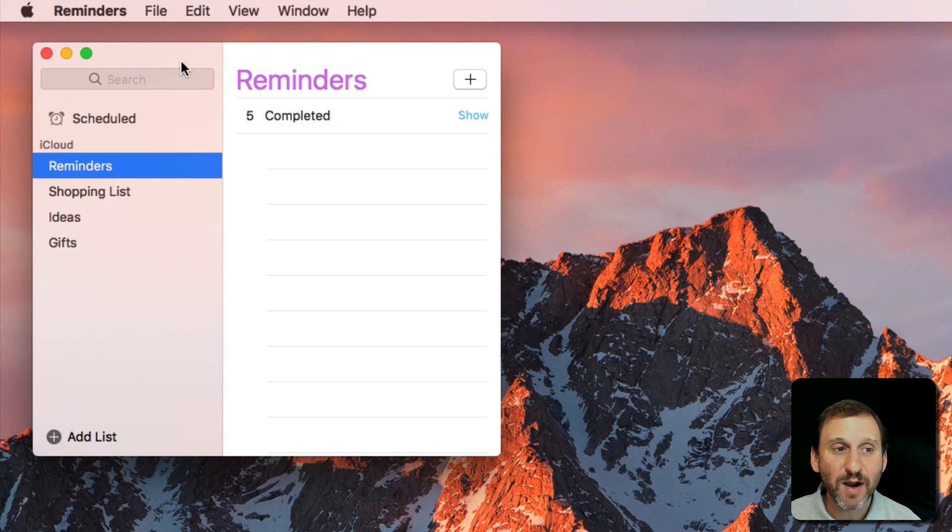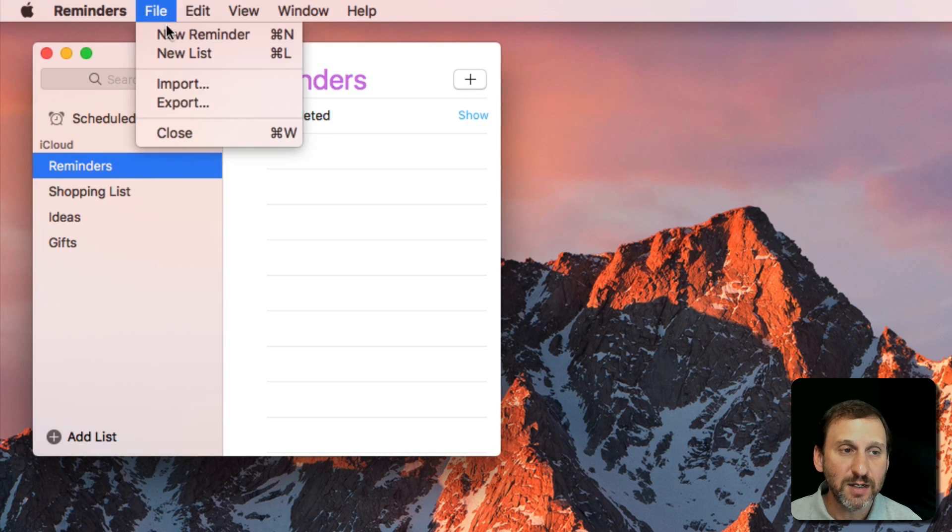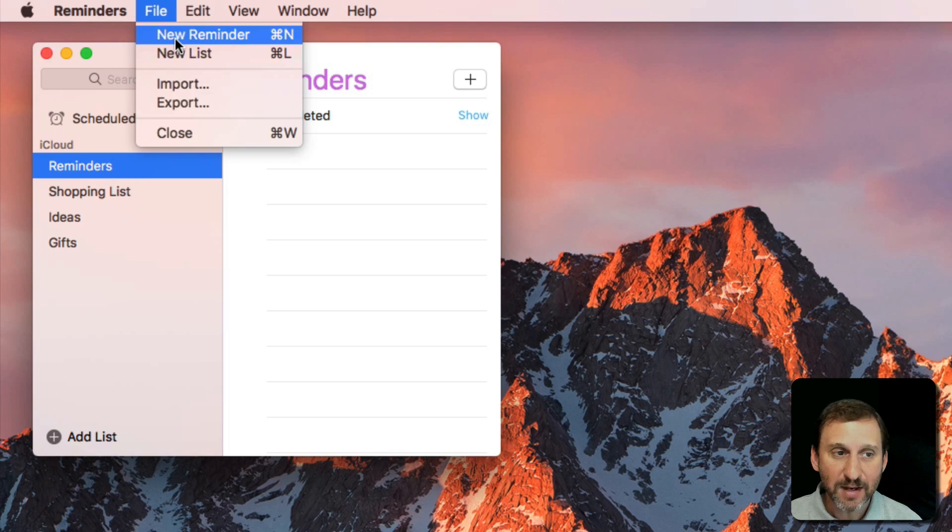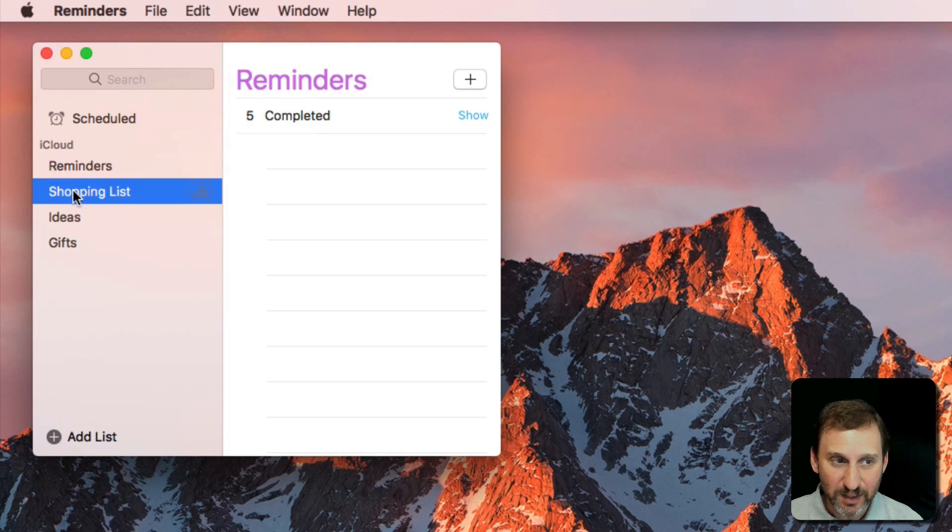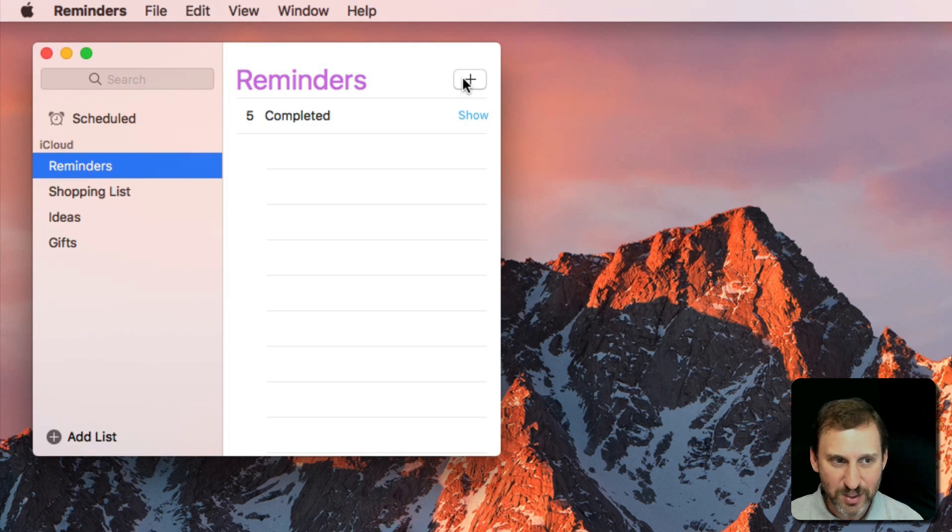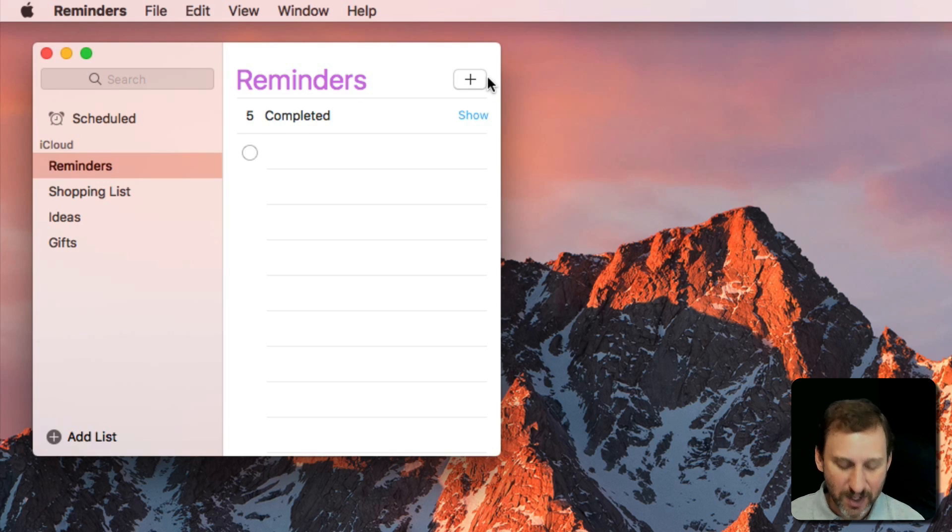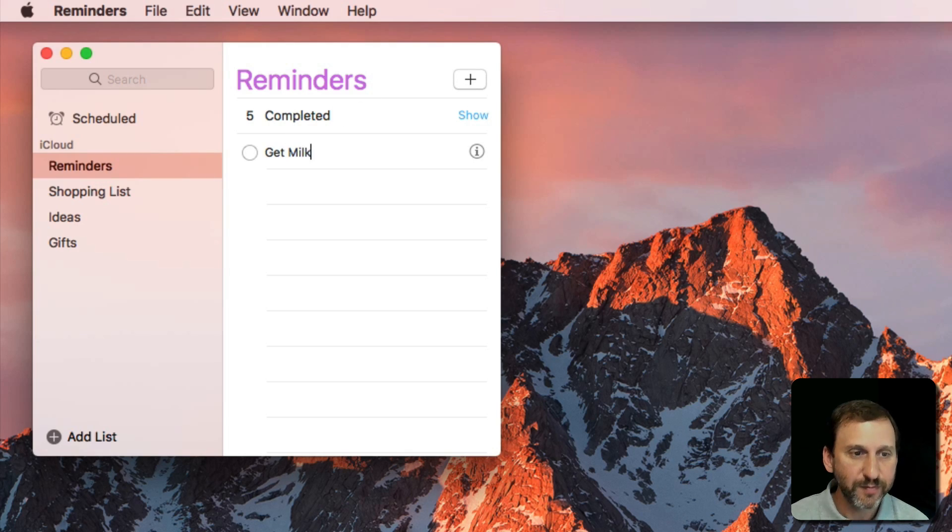To add a reminder I can hit the Plus button here, hit Command N, or File New Reminder. The list that's selected is the one that the reminder will go into. I'll just use the Reminders list and add something here like Get Milk.